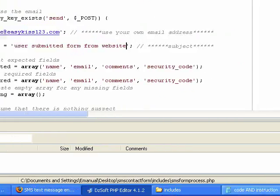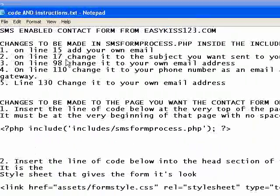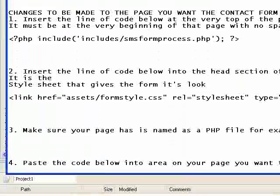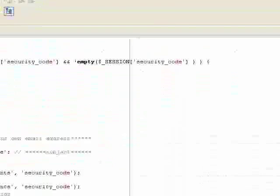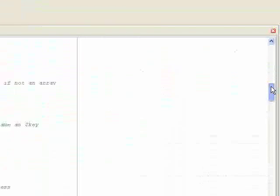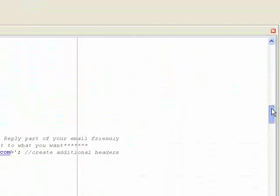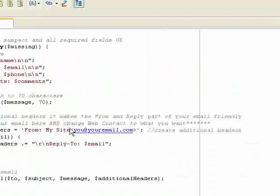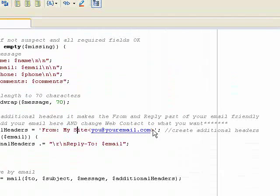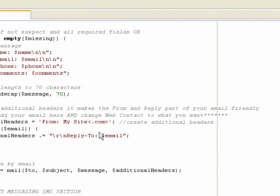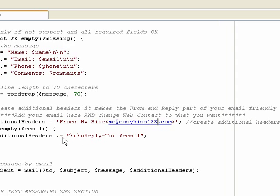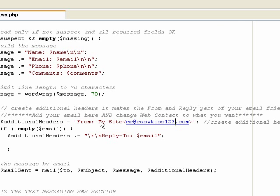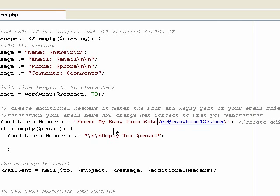Then the next line down will be line 98. If we scroll down, you'll see another spot. All you need to do is put in your email address. So here I will put in me at easykiss123.com. And here it says from my site. I'll put from, you can change this. It's just going to say who it's from. And I'll just put from easykiss site.